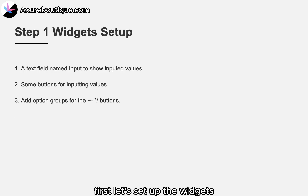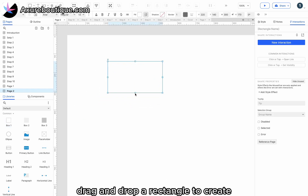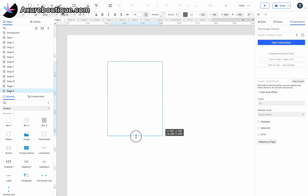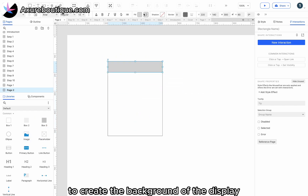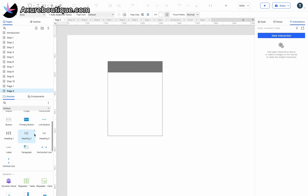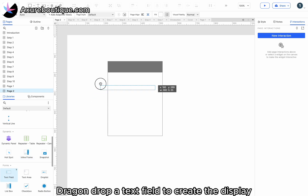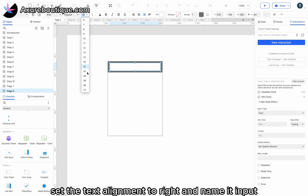First, let's set up the widgets. Drag and drop a rectangle to create the framework of the calculator. Then drag and drop another rectangle to create the background of the display. Drag and drop a text field to create the display. Adjust the text size, set the text alignment to right, and name it 'input'.